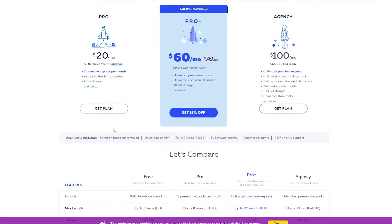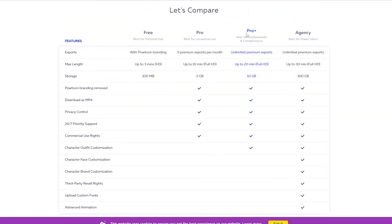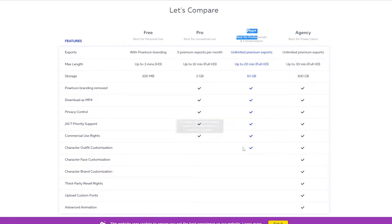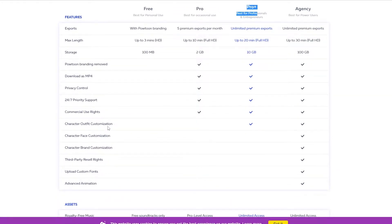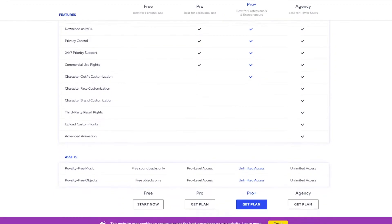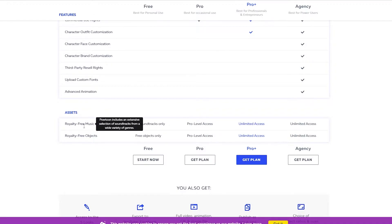The Pro Plus gives you unlimited premium exports, up to 20 minutes of video footage, 10 gigabytes of storage, Powtoon branding removed, download as MP4, and character outfit customizations. The Agency plan gives you unlimited premium exports, up to 30 minutes, full HD, 100 gigabytes of storage, Powtoon branding removed, download as MP4, privacy control, character face and branding customization, third-party resell rights, upload custom fonts, advanced animations, and royalty music.